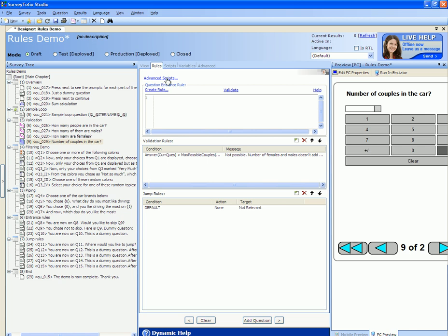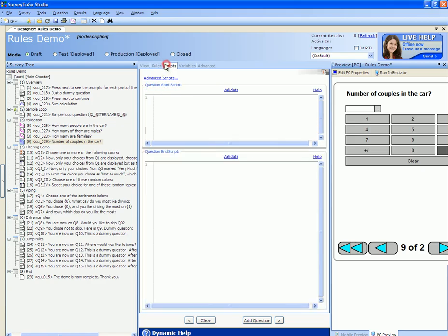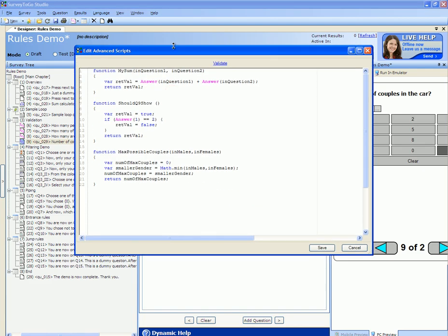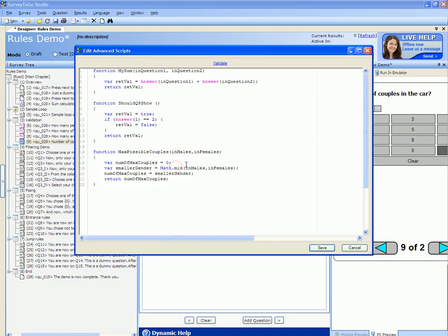To reach the survey function library you click on the advanced script link available either in the rules tab or the script tab. This brings up the shared function library of the survey. We wrote a 'max possible couples' function to calculate the maximum number of couples that can come out of a certain number of females or males. The calculation uses Math.min to extract the minimum number out of the two genders — either males or females — as there cannot be more couples than the minimum number of either males or females. The smaller gender count becomes the maximum number of couples, and we return that number as the function output variable.